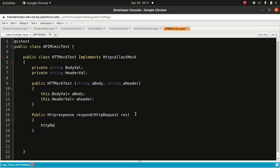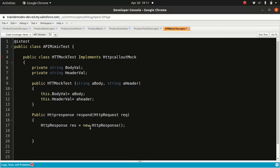We're going to do: public HTTPResponse respond(HTTPRequest req). I've done this so many times that I remember it without looking — otherwise I just Google it, and there's nothing to be ashamed of because it's a time-saver. We create a new HTTPResponse: res.setBody, and we pass this bodyVal. We also set the content type header — we pass headerVal — because we need to know the content type, whether it's application/JSON or XML.